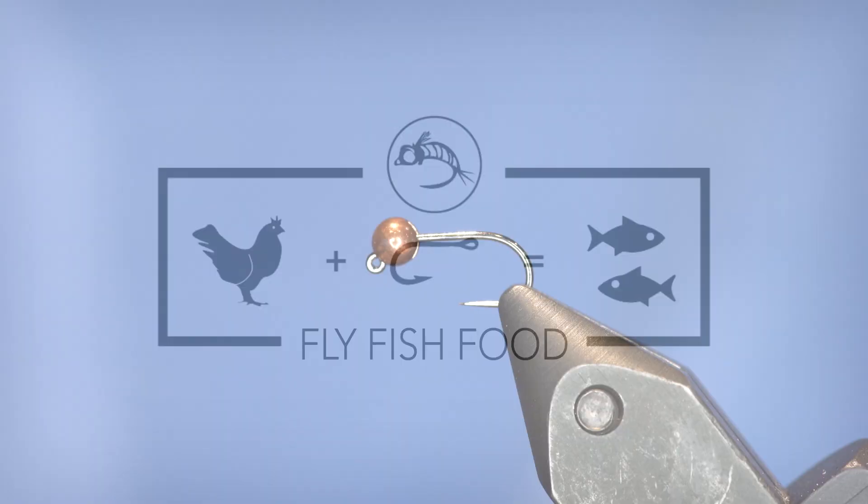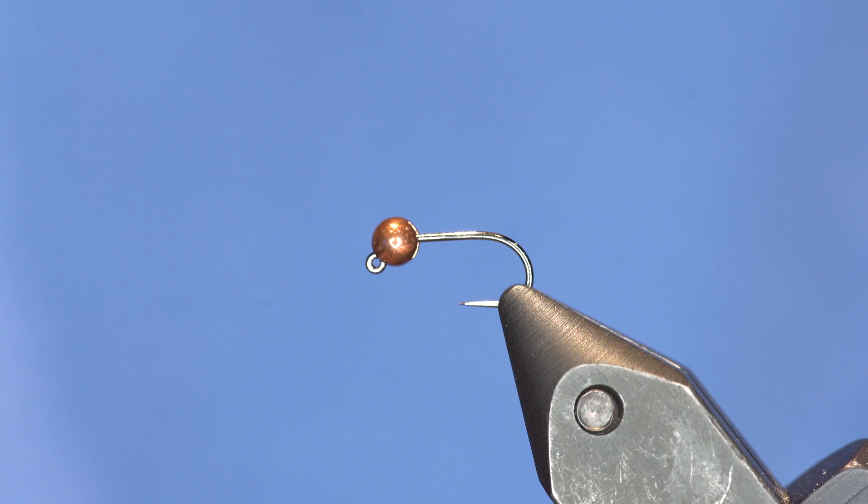Welcome back fly fish food people. We're going to tie a very technical fly here for you. That was redundant. Anyway, I've got a little jig hook in the vise. We're going to tie a really simple jig pattern.